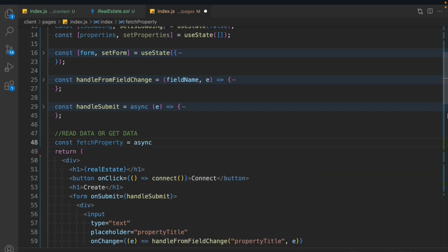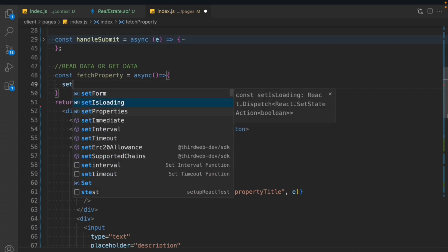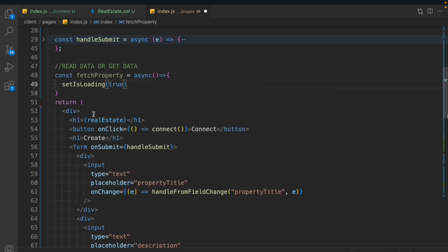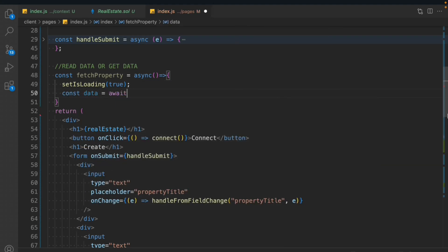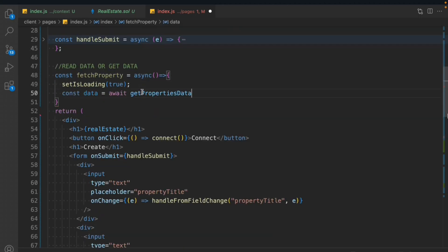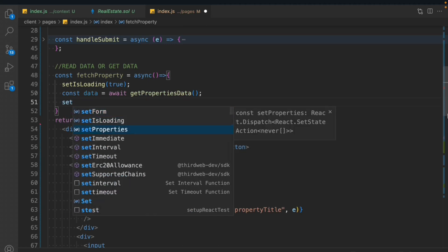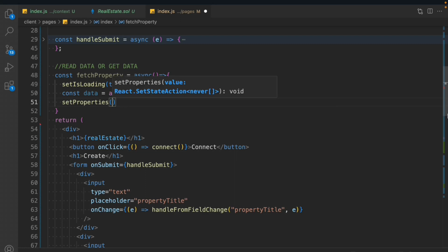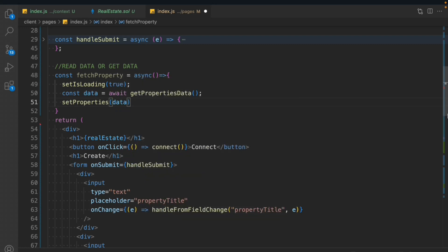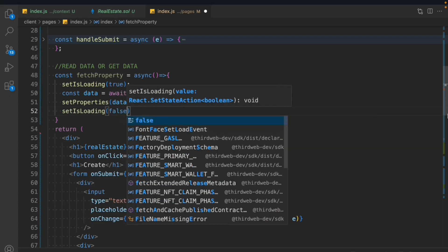We'll say const and call the function fetchProperties. It's going to be an async function. We'll set isLoading to true when the data is coming. After that, we'll define a variable called data, await, and call the function getPropertiesData. Once we have the entire data, we set it to our state variable using setProperties, passing the entire data. After that, we turn off the isLoading state.